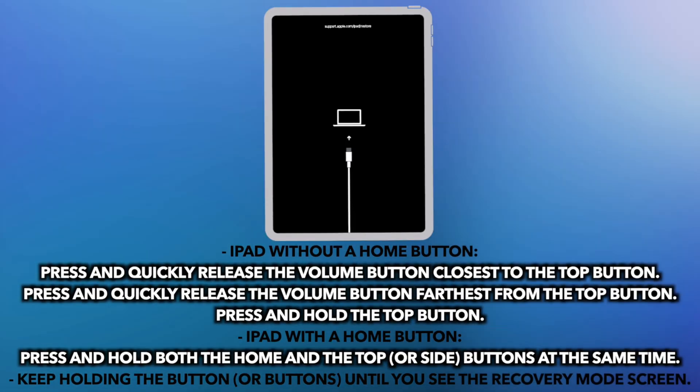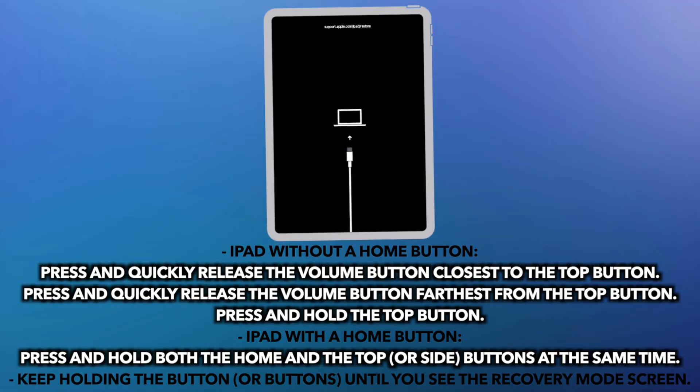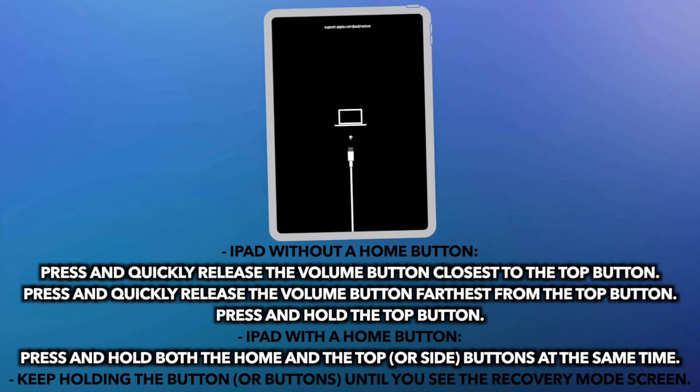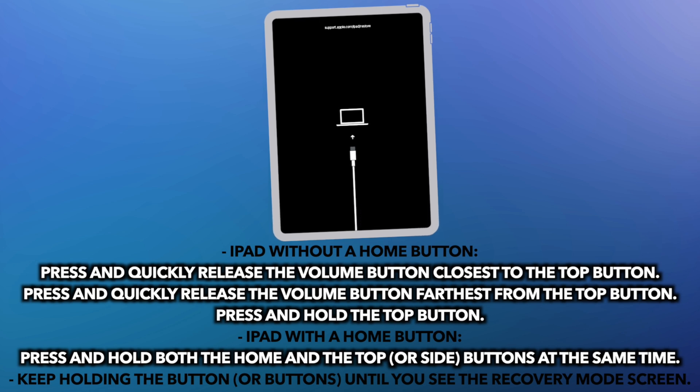For iPad without a home button, press and quickly release the volume button closest to the top button. Press and quickly release the volume button farthest from the top button. Press and hold the top button.